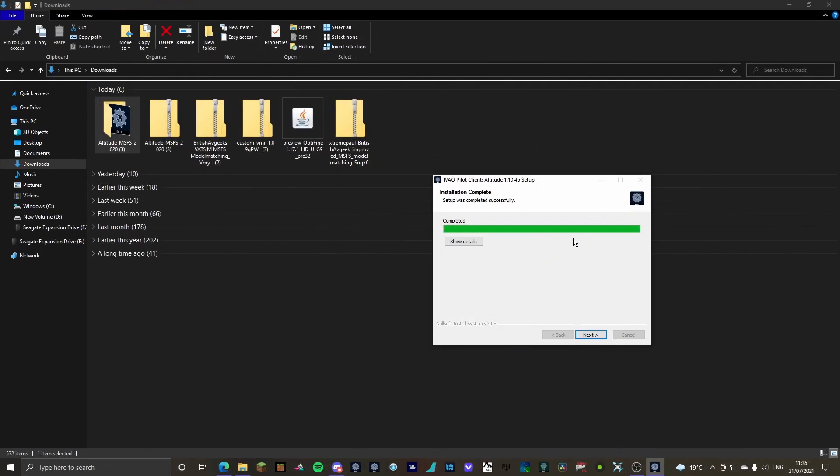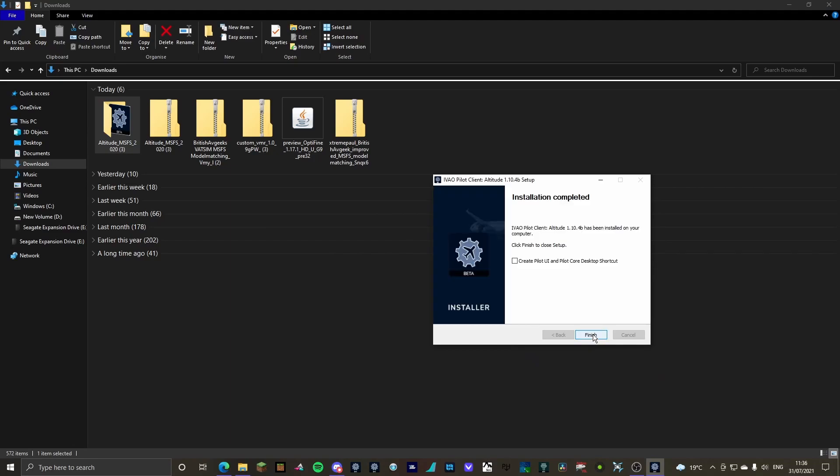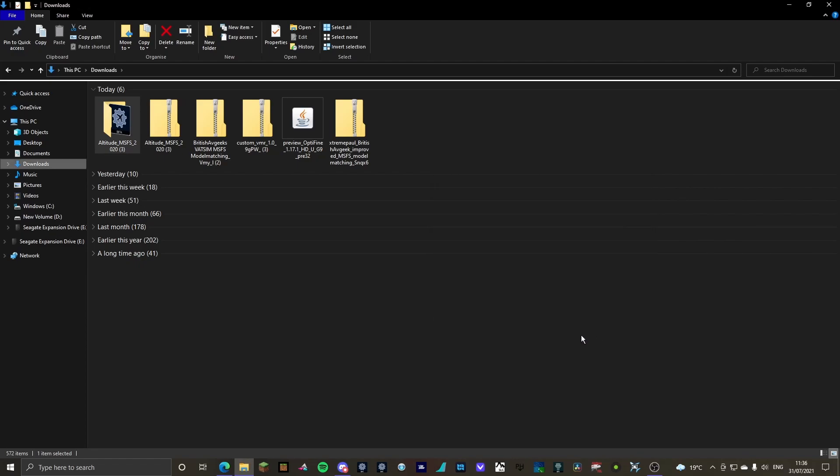Okay, ladies and gentlemen, as you can see, the Altitude Client has successfully installed for me. So I'm going to click next. Finish. And that's all done. The Altitude Client is done. Moving on to the next part.